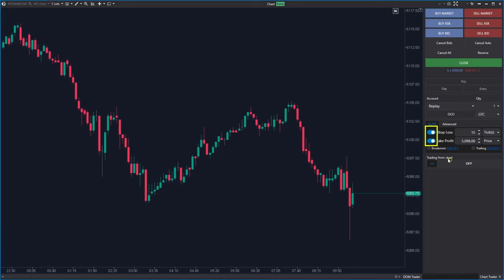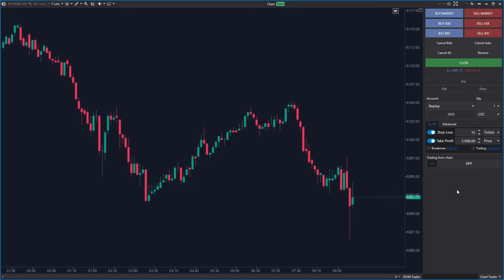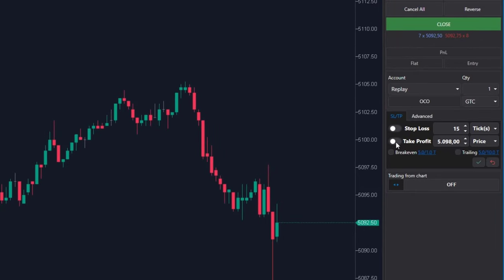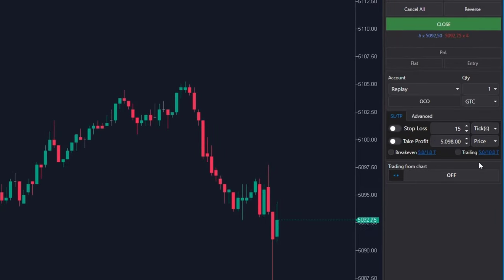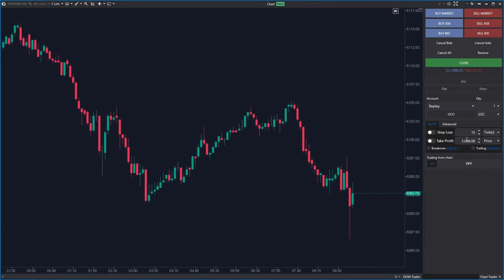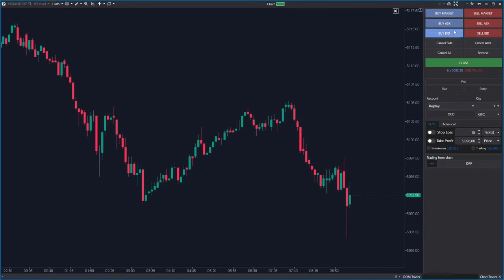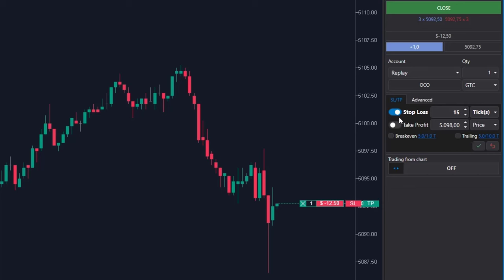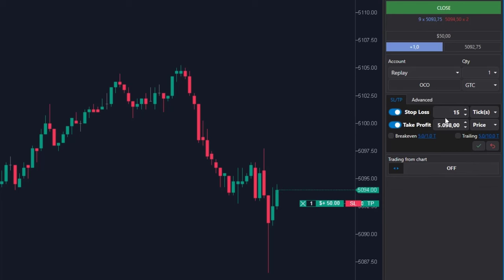However, keep in mind that the settings disappear if you open the position first and only then set pending orders via the SLTP panel. So I am switching both orders off, clicking at Apply button.